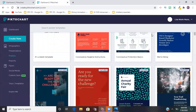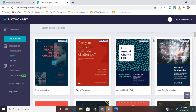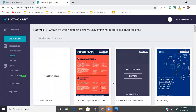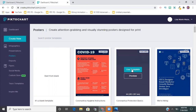They have a bunch of great templates you can use and customize. You can change them almost indefinitely. I really like this one with the lines - it's for protective measures but we're not using it for that. Once you hover over a template, it gives you the option to preview or use the template.